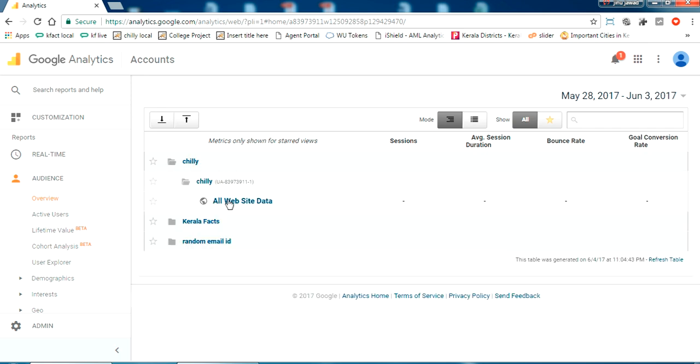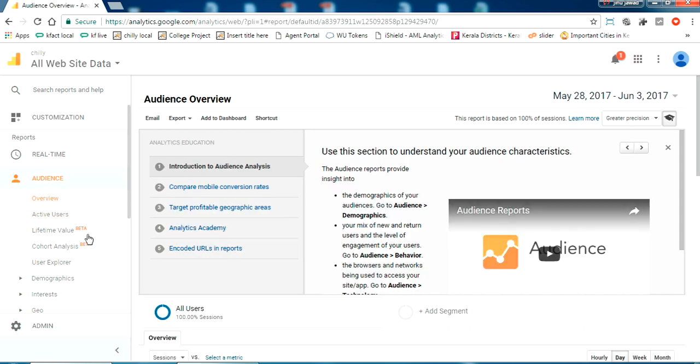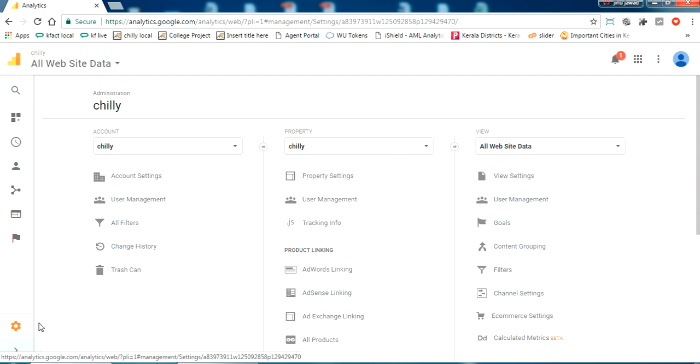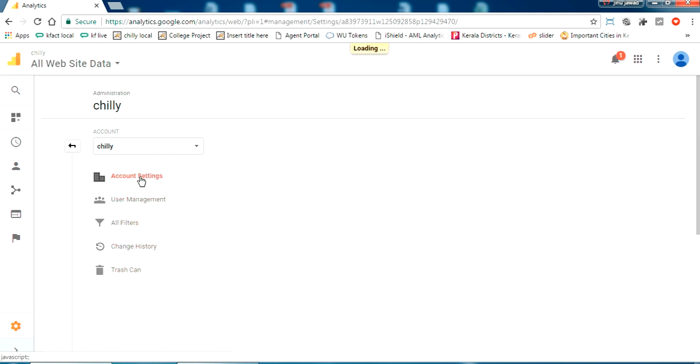Just click on all website data and now go to the admin. So you'll see this screen where your account and property information will be there. Just go to the account settings.